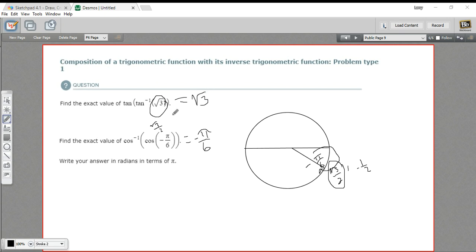And that's really all there is to finding the composition of a trig function with its inverse.